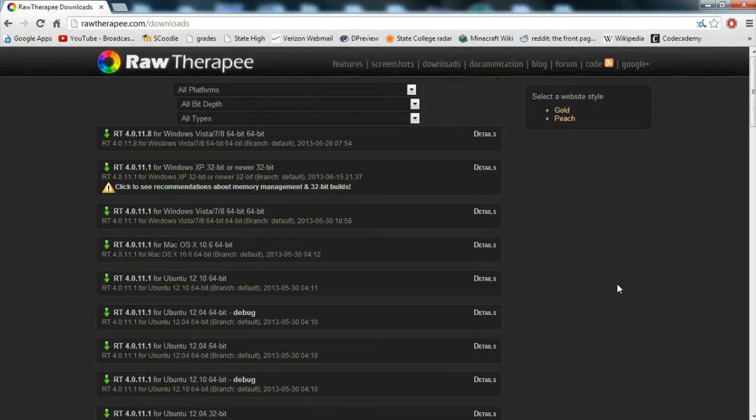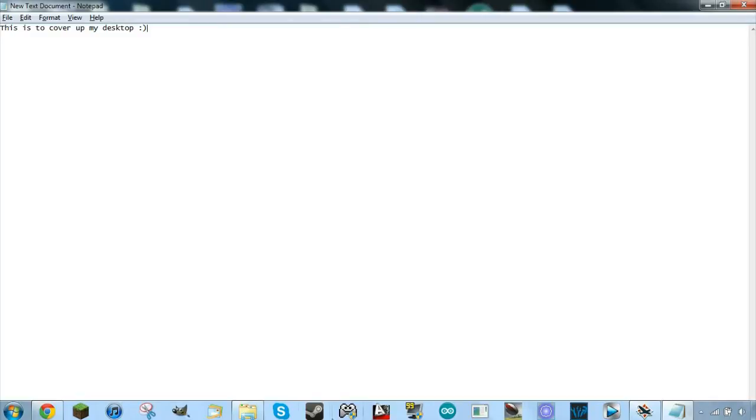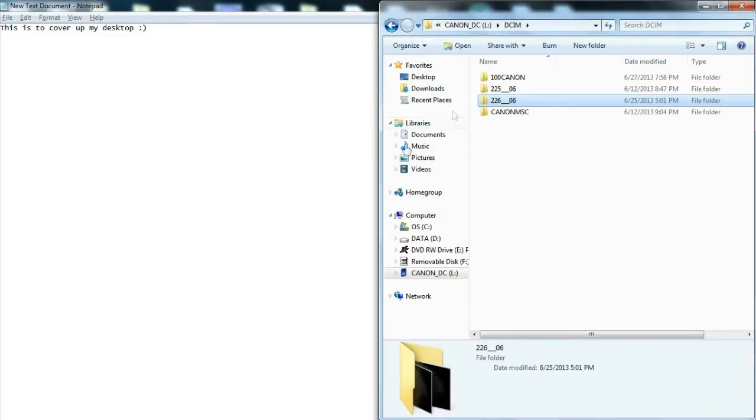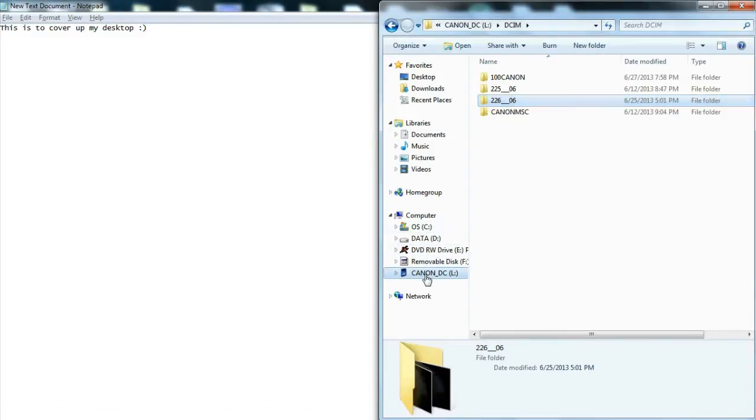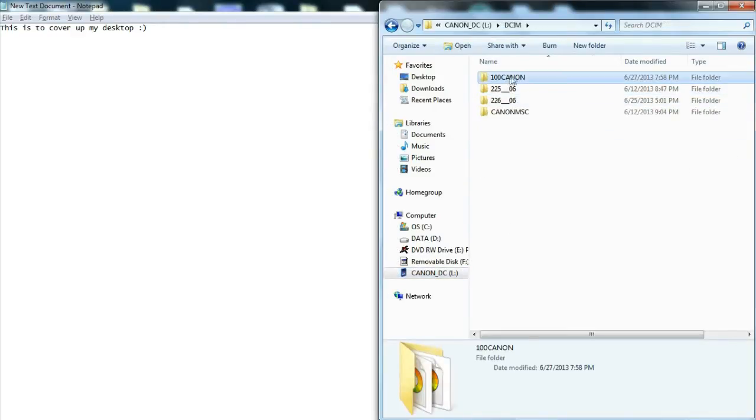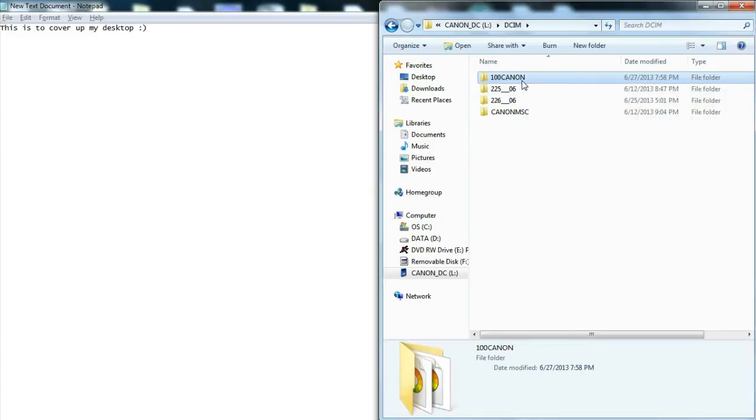So you will download that, install it, do all that, and then you will get Raw Therapee. And what you can do is then you go into your SD card and your computer, go into your DCIM, and this folder, 100 Canon, that's where your raw images are saved.